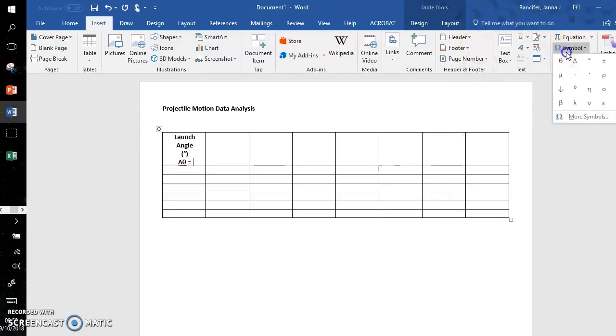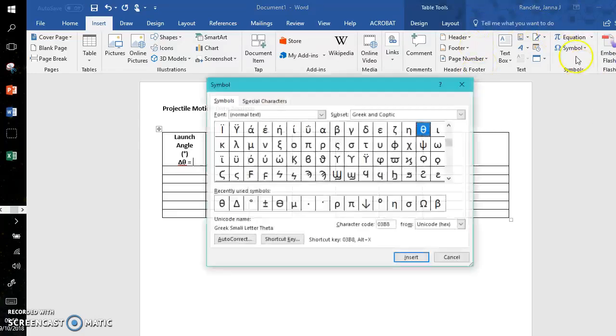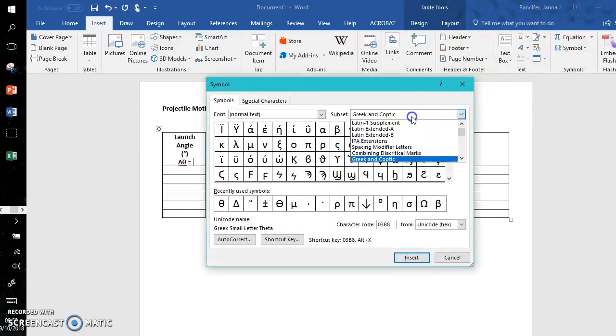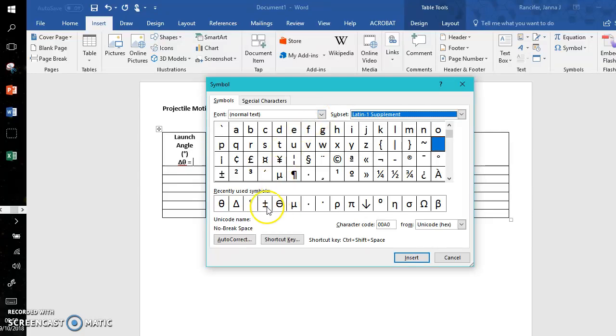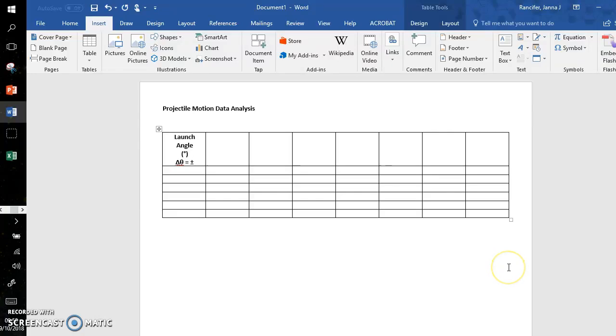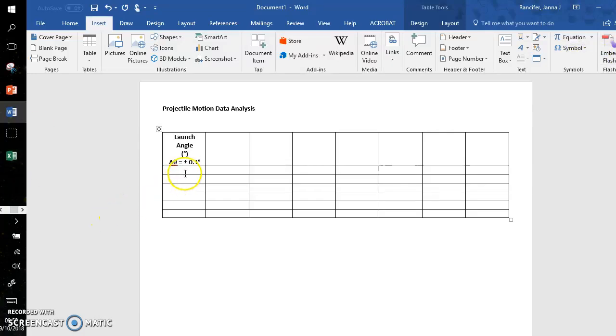Delta theta equals—I'm going to insert a plus or minus symbol. Plus or minus is Latin-1 Supplement. You'll see it here underneath the inverted exclamation mark. Insert, close. Plus or minus 0.1—I think it's one degree on those protractors associated with the launchers.